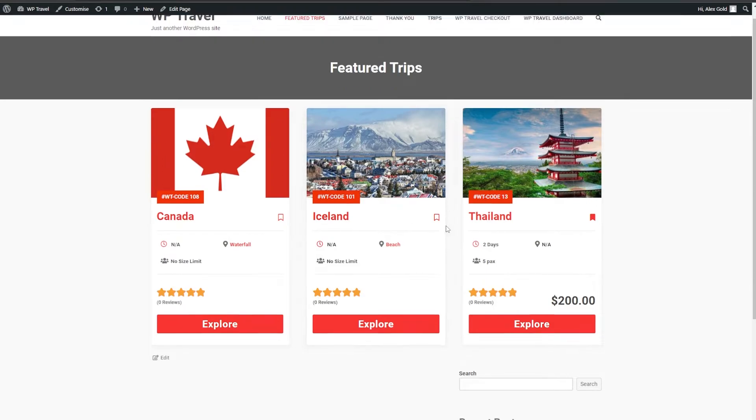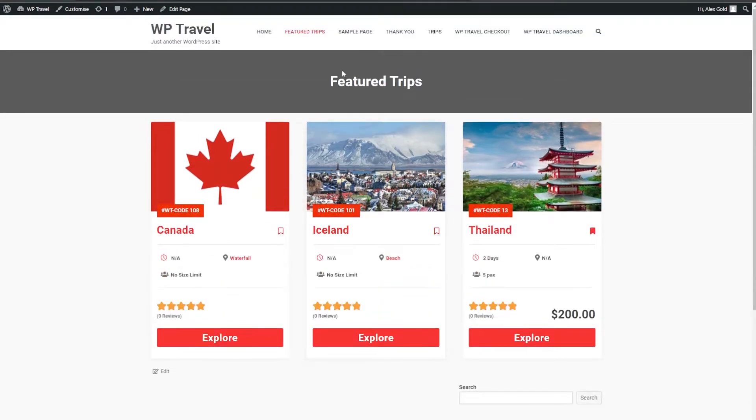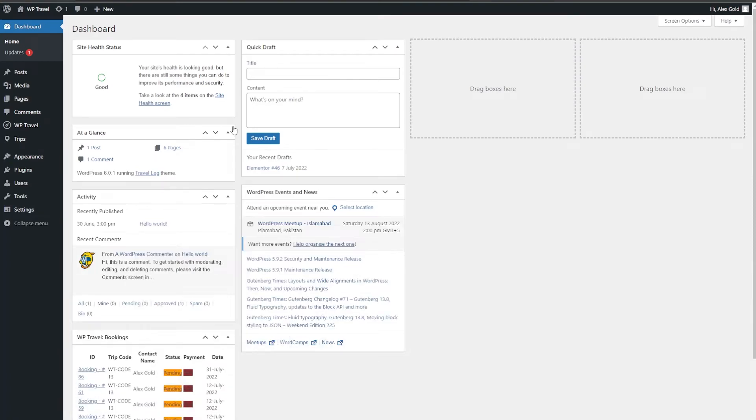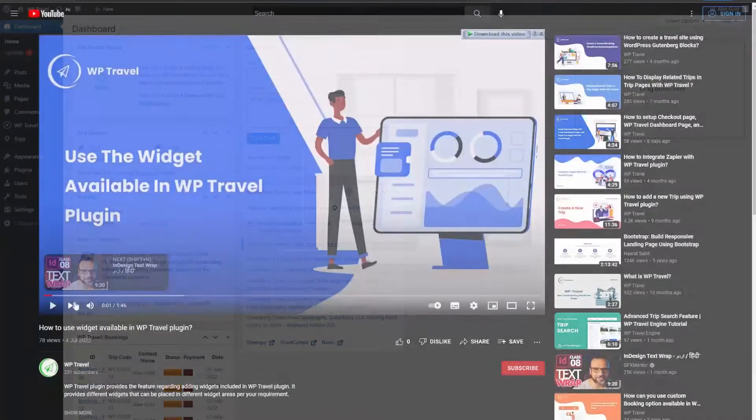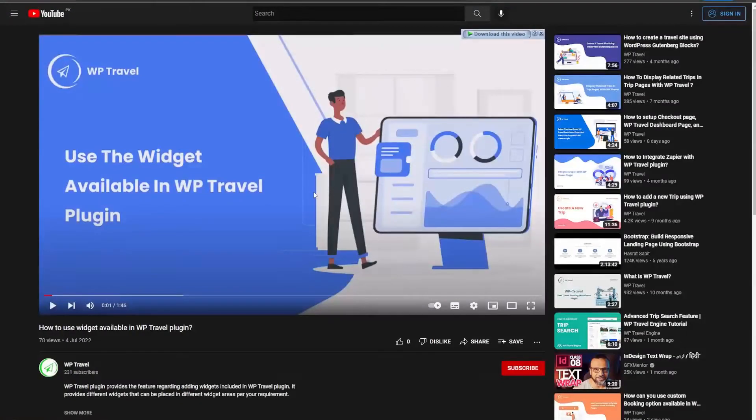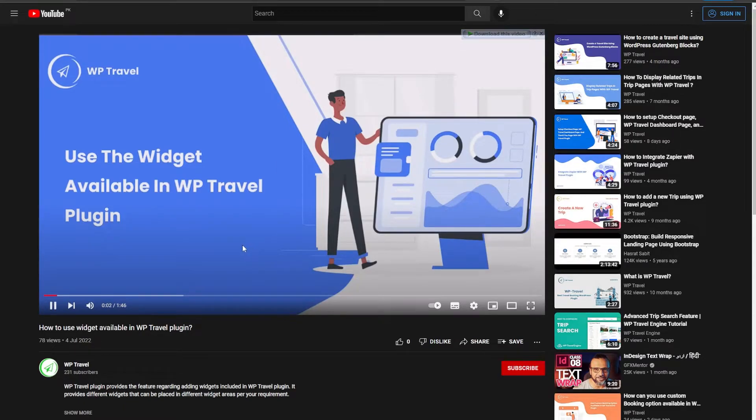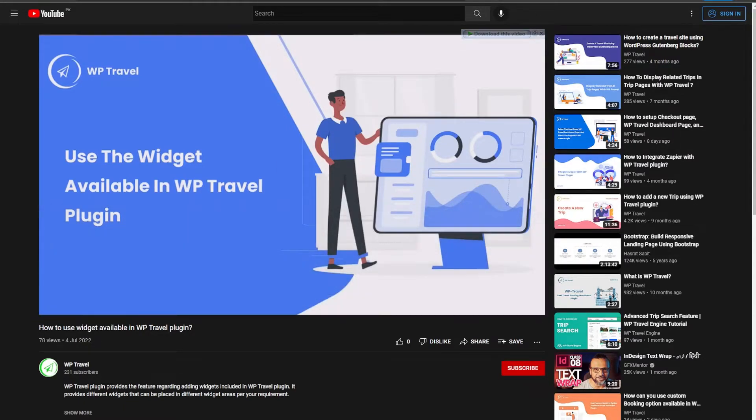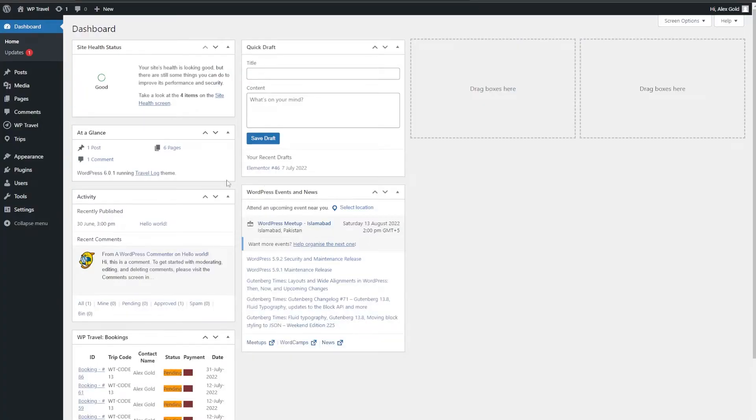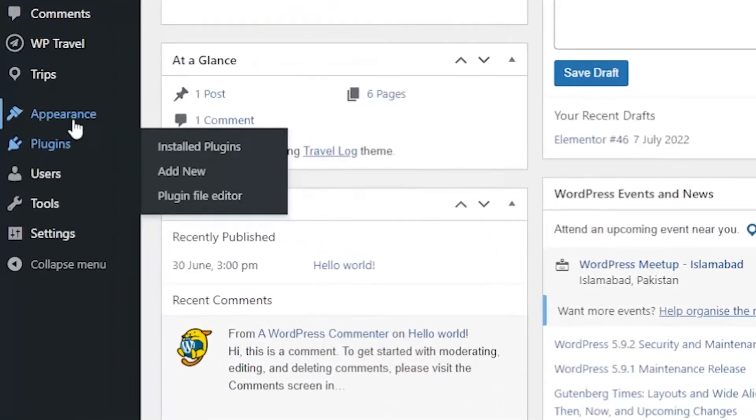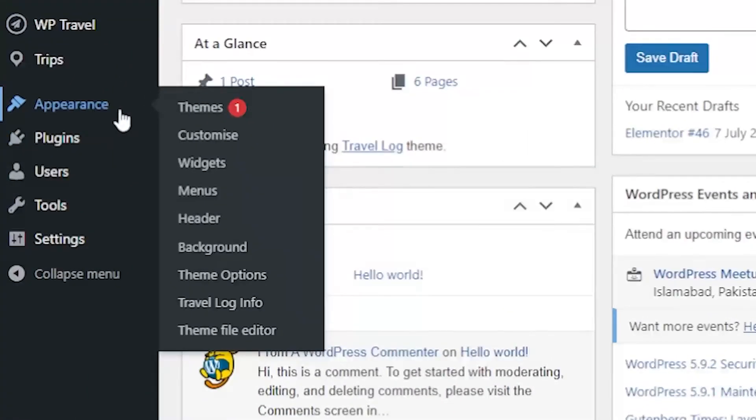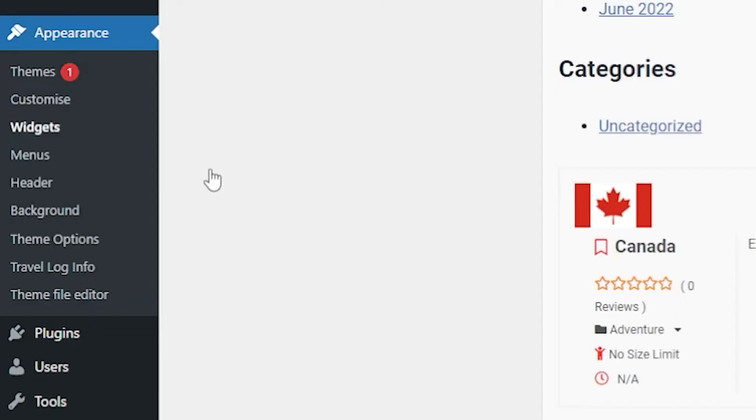Now you can add a featured widget as well. For details regarding how to use widgets, please refer to the link in the description which will let you know in detail about how you can use widgets in WP Travel. So you can simply head over to Appearance and from there to Widgets.